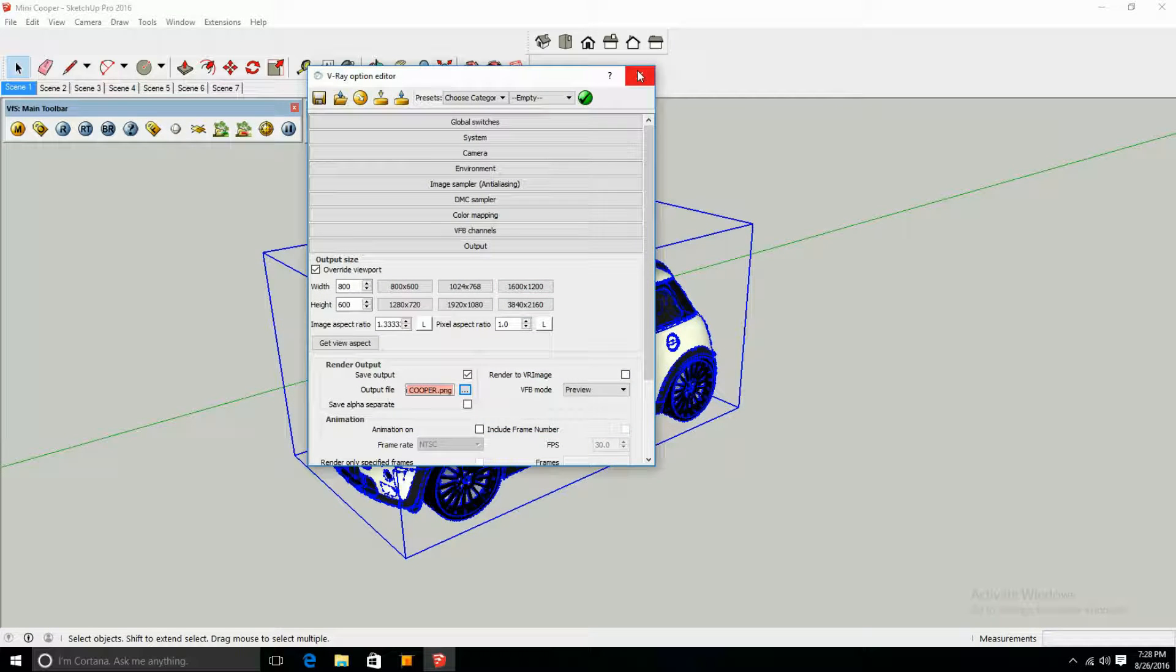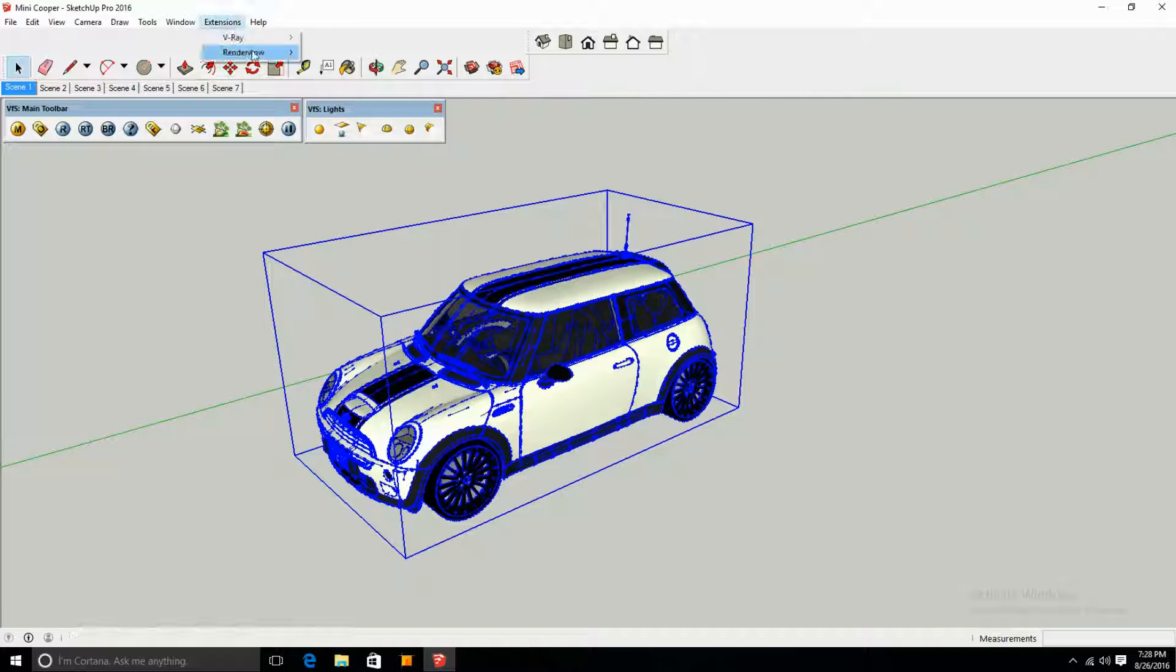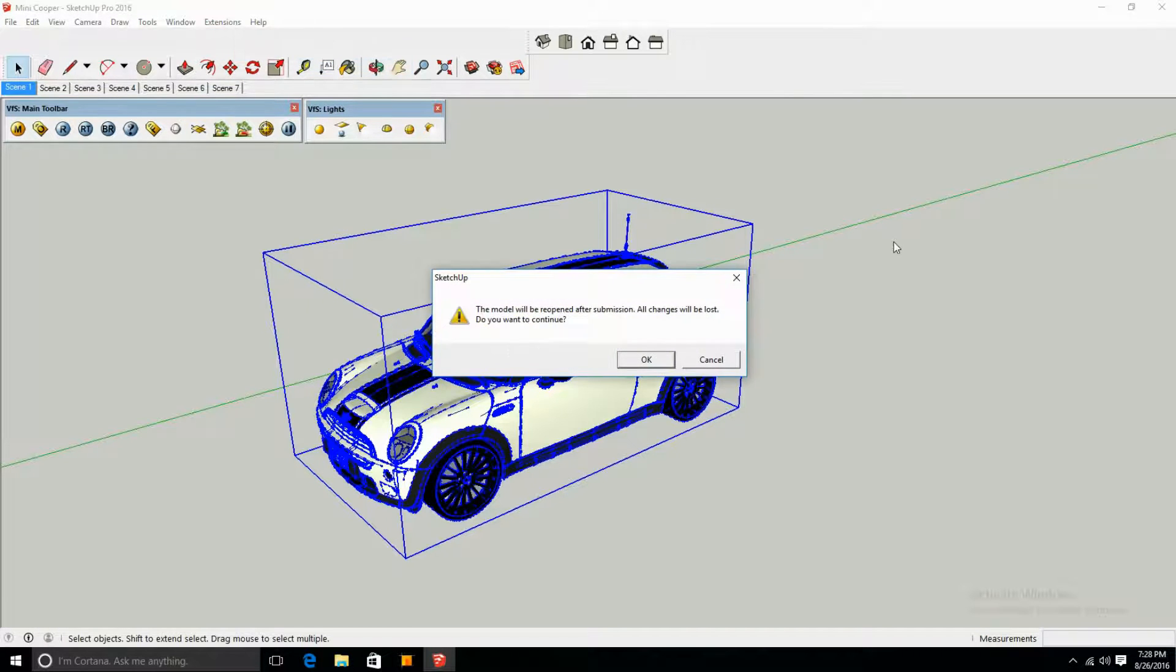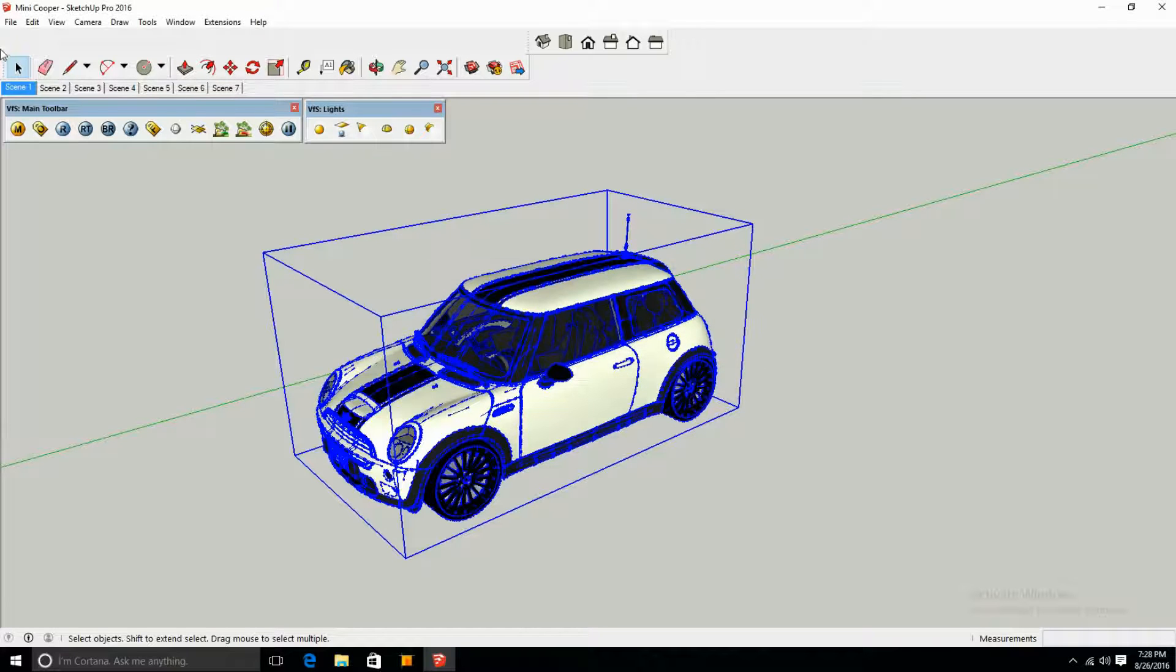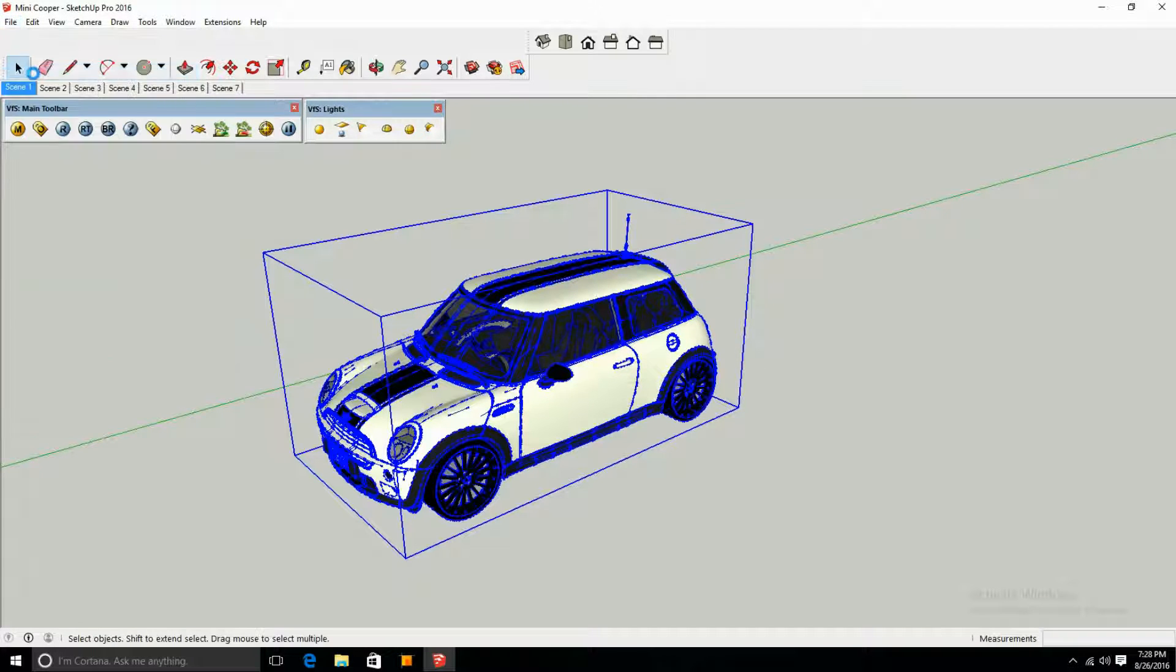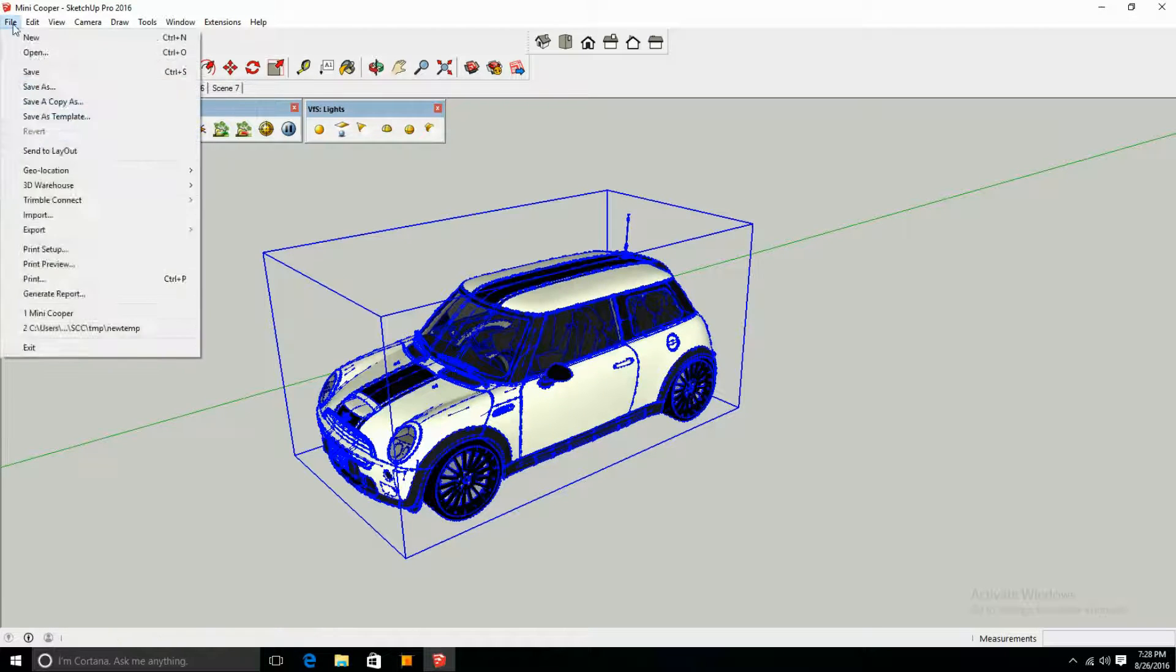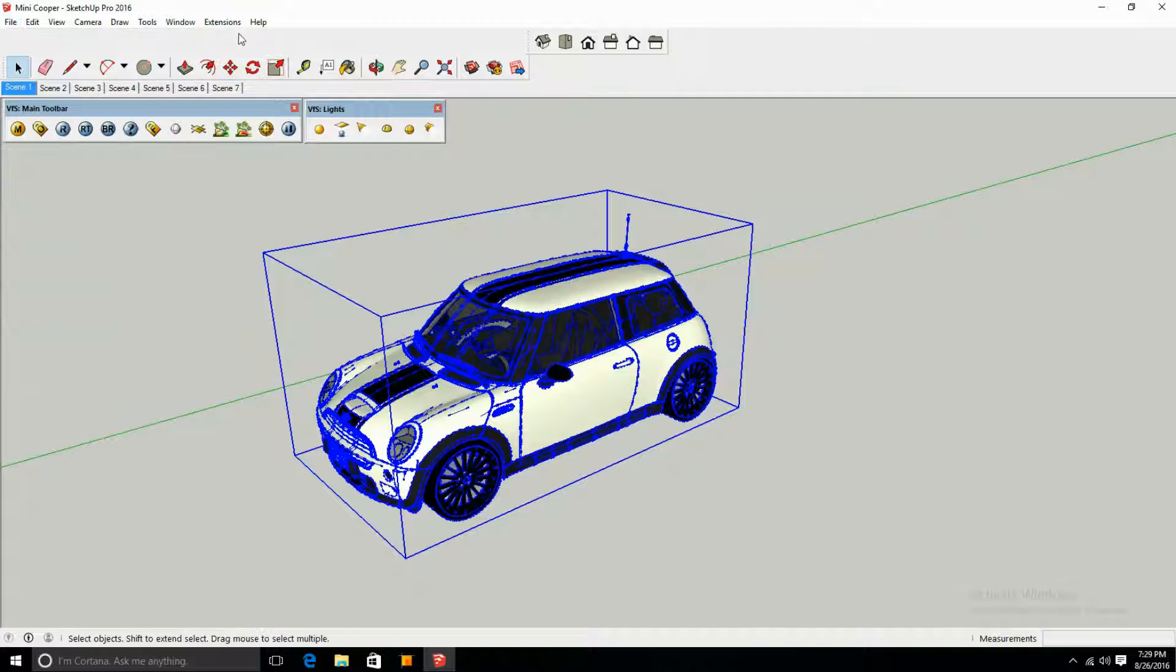Once you do that, you're going to want to go into Extensions, Render Wow, Render All Pages. The model will be reopened after submission and all changes will be lost - do you want to continue? Now that's very important. You're going to want to save everything that you've done before sending it to Render Wow. Otherwise it's just going to reopen from the last save. It doesn't go back to your auto save, it goes back to its last official save. So it's really important that you save your file first before sending it to the render cloud.